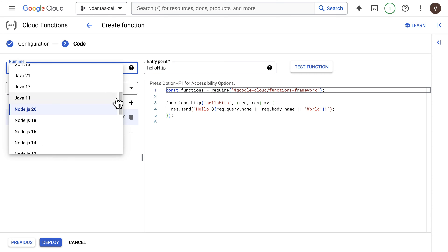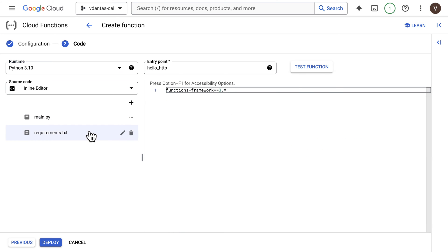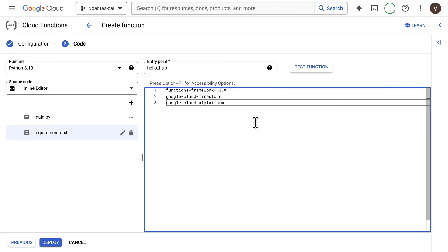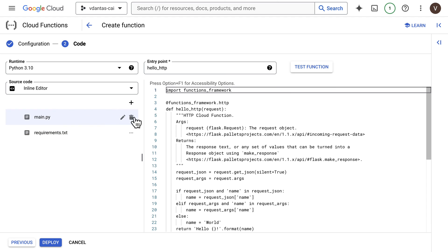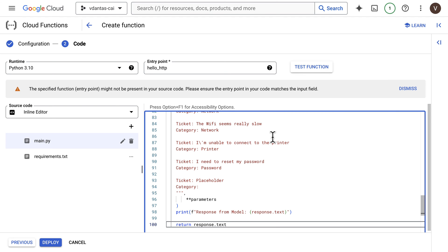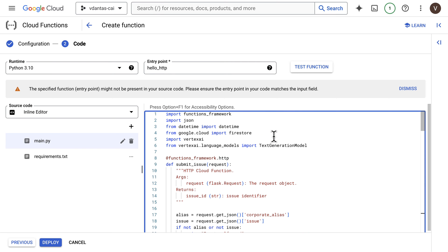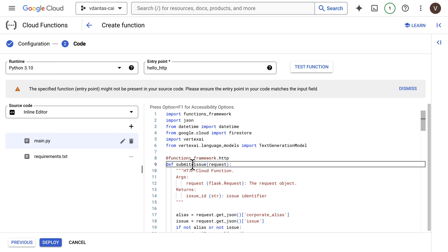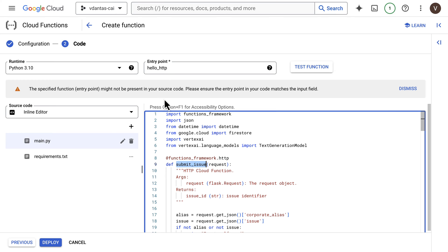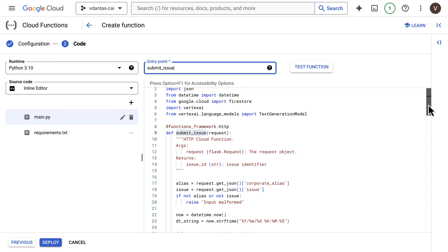Here we select the runtime — I'll go with Python 3.10. Then paste in the contents of requirements.txt, which includes our Google Cloud libraries. Then paste in the code, which you have access to in the GitHub repo linked in the video description. Make sure the name of the main method matches the entry point in the Cloud Function configuration.